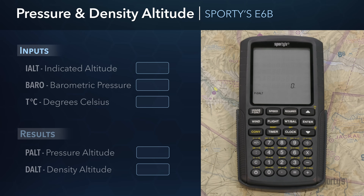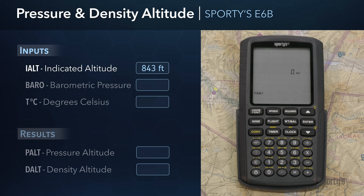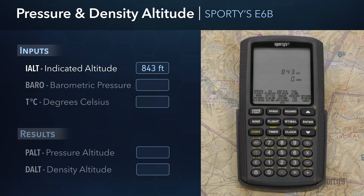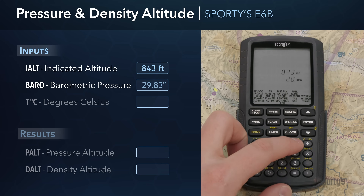Tap the heading ground speed and pressure density altitude button at the top left corner of the E6B. This will display the labels for the two functions that belong to that group. Use the down arrow to highlight the pressure density altitude function and tap Enter. When a function is activated, the E6B will display the first input field required and flash the input label. In this case, IALT is flashing, which stands for indicated altitude. Since we want the pressure and density altitude for takeoff, enter the airport elevation of 843 feet and press Enter. Next, the E6B prompts you to enter BARO, which is the current altimeter setting in inches of mercury — 29.83 inches for this scenario.